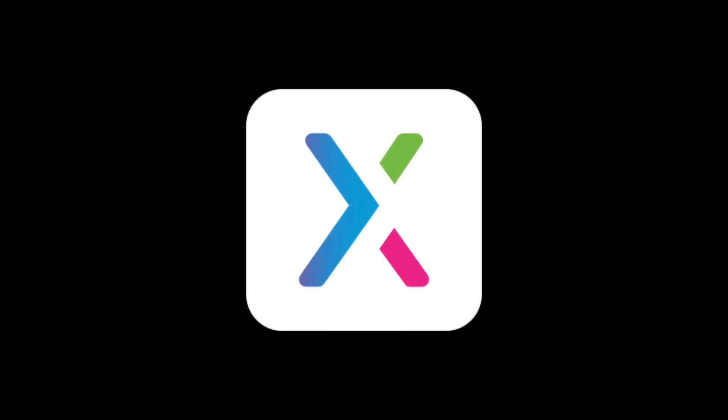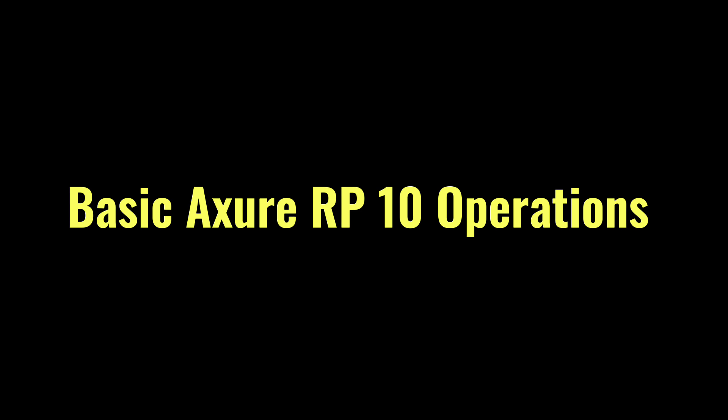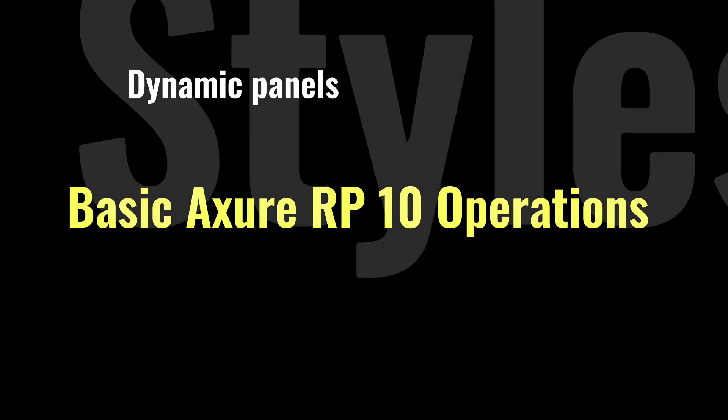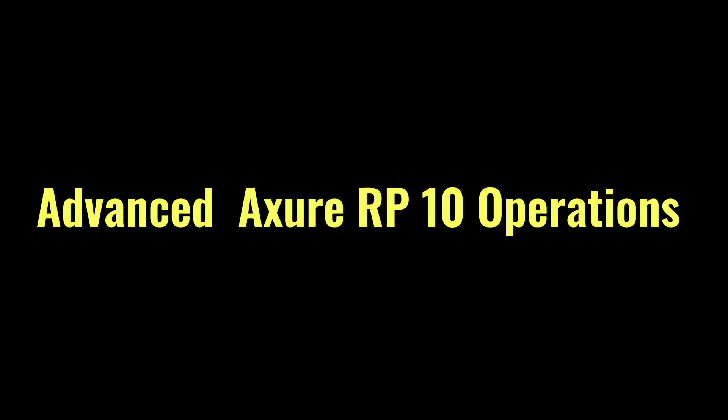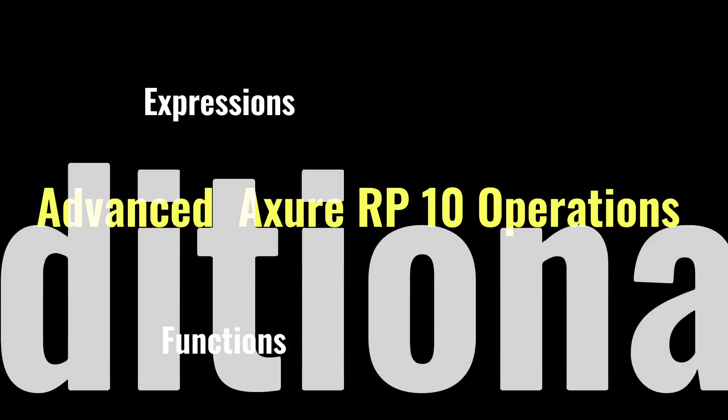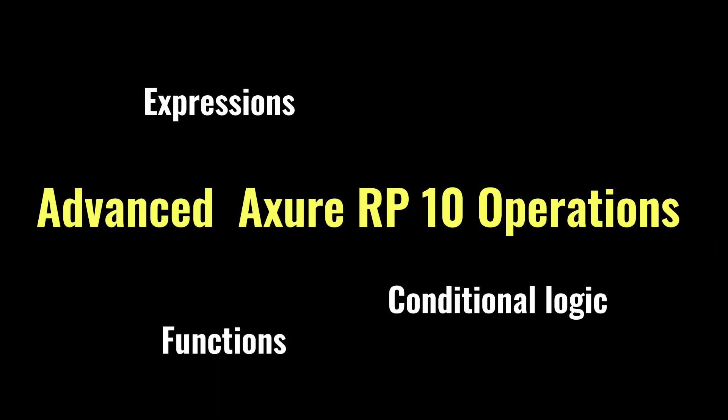In the Axure RP10 part, you can master not only basic Axure 10 operations such as dynamic panels, styles, interactions, and components, but also advanced operations such as functions, expressions, conditional logic, and repeaters.